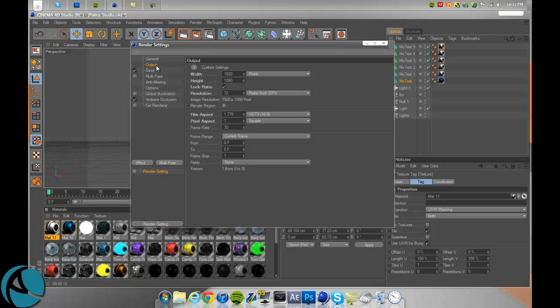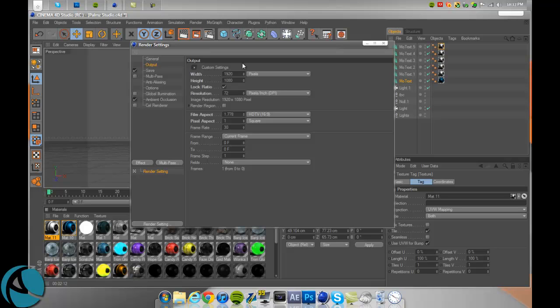You want to go to output. Don't even pick custom, you just type it in. Go to the width, type 1920, height 1080, resolution 72 pixels per inch. Make sure frame range is on current frame.